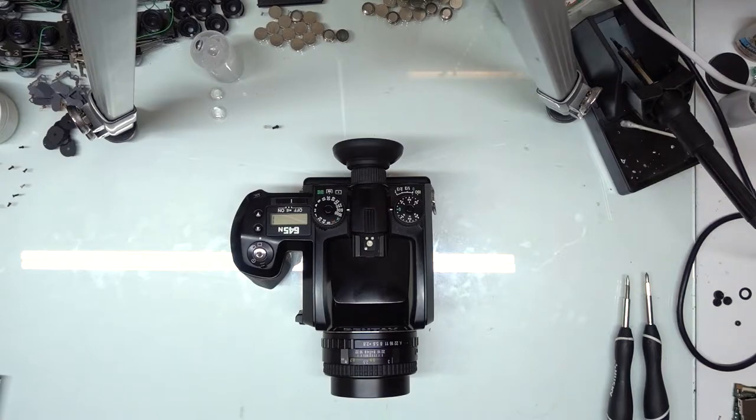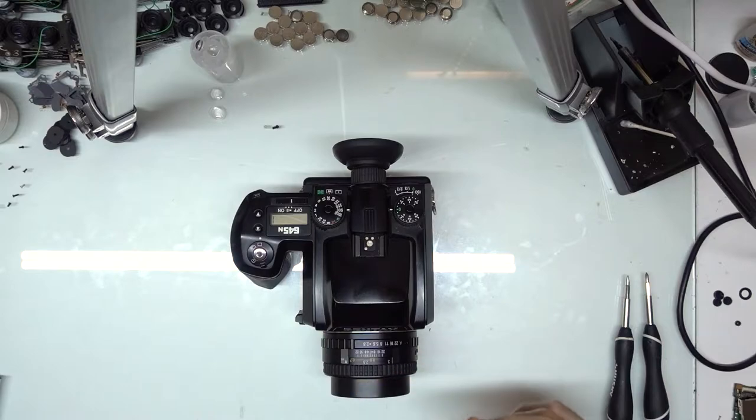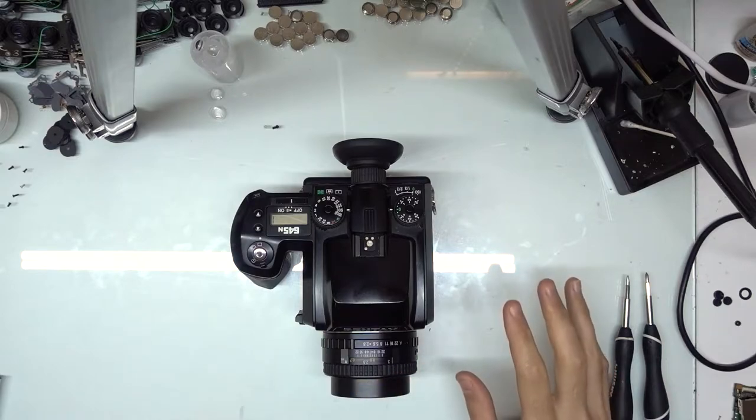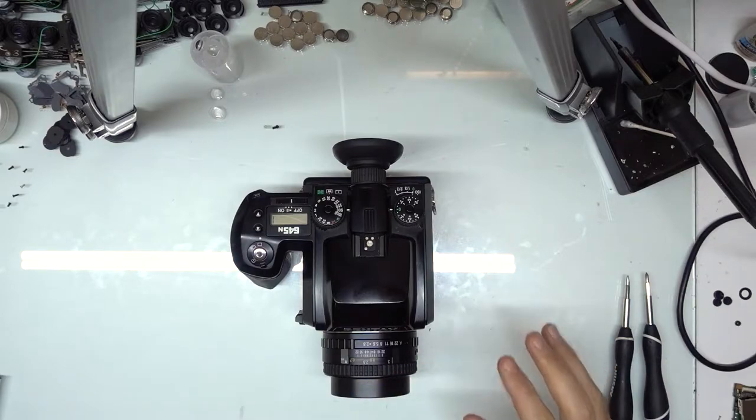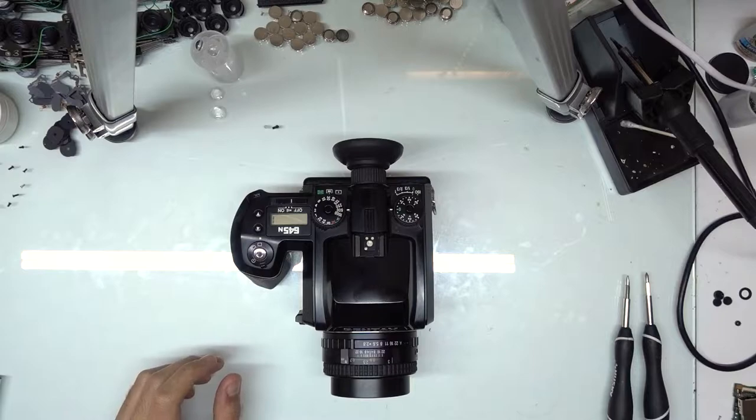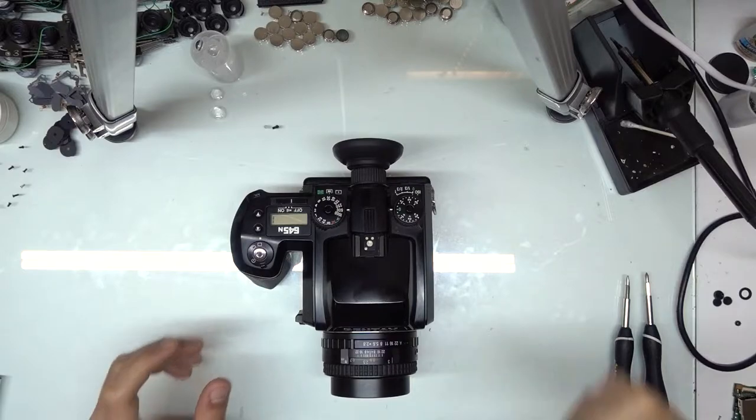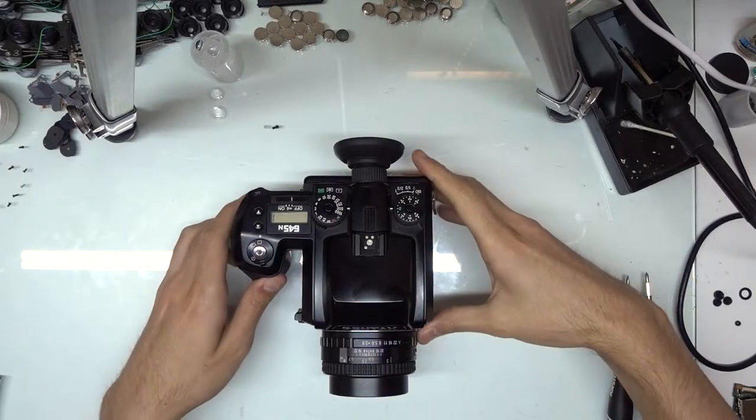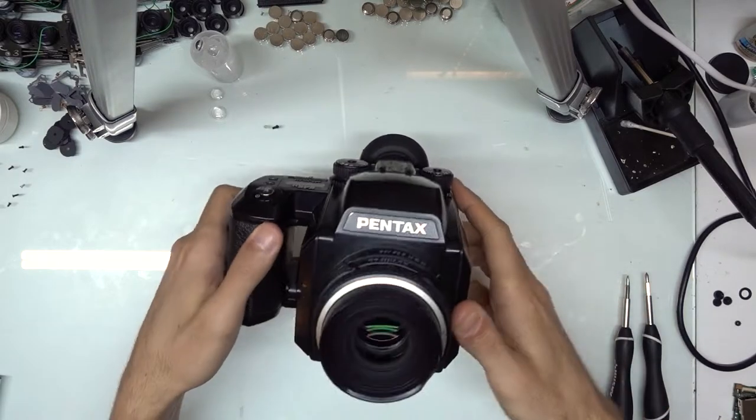Alright, so today we're going to be looking at a Pentax 645N. The camera itself isn't the issue, this is a lens issue with the 75mm FA 2.8.